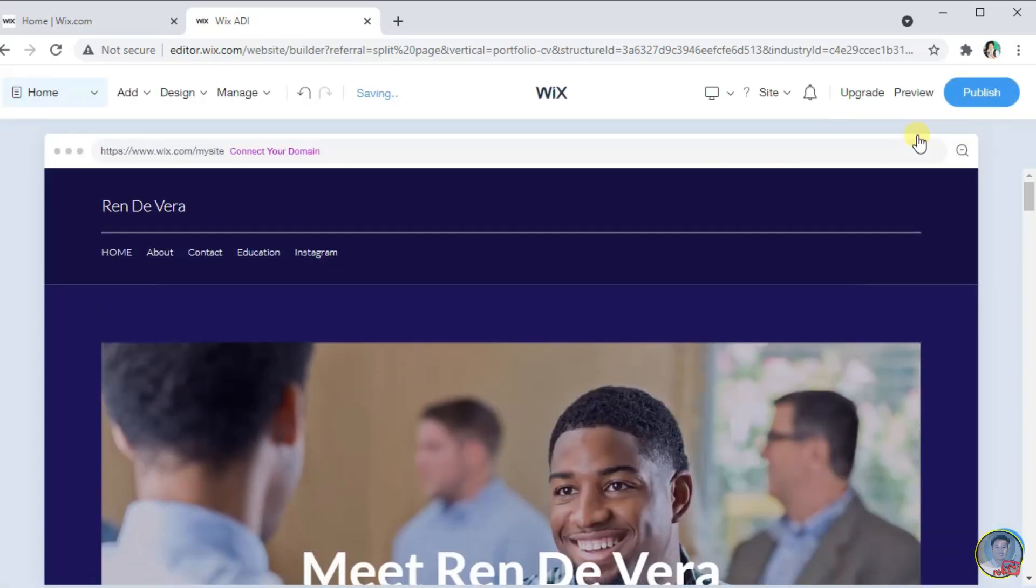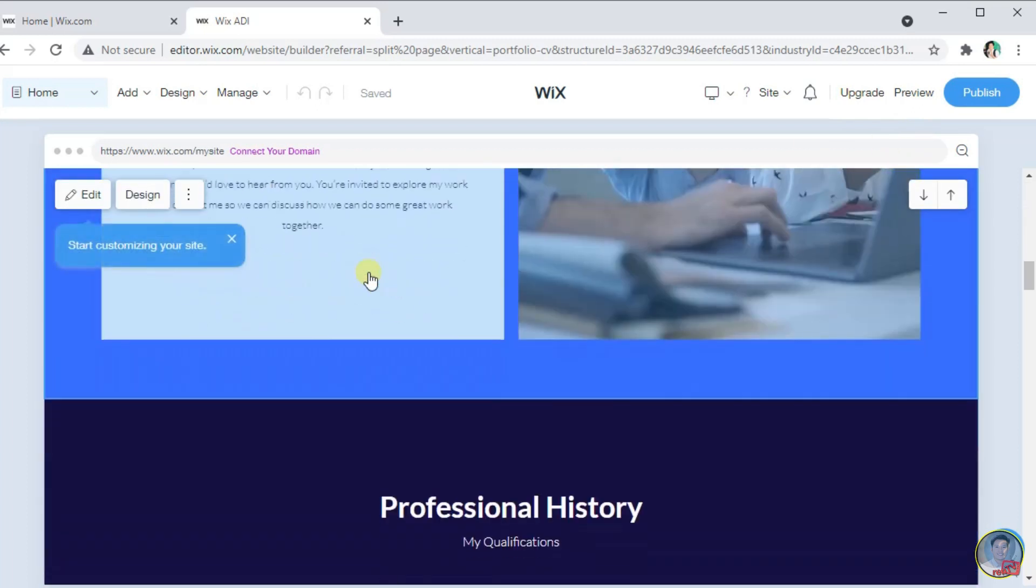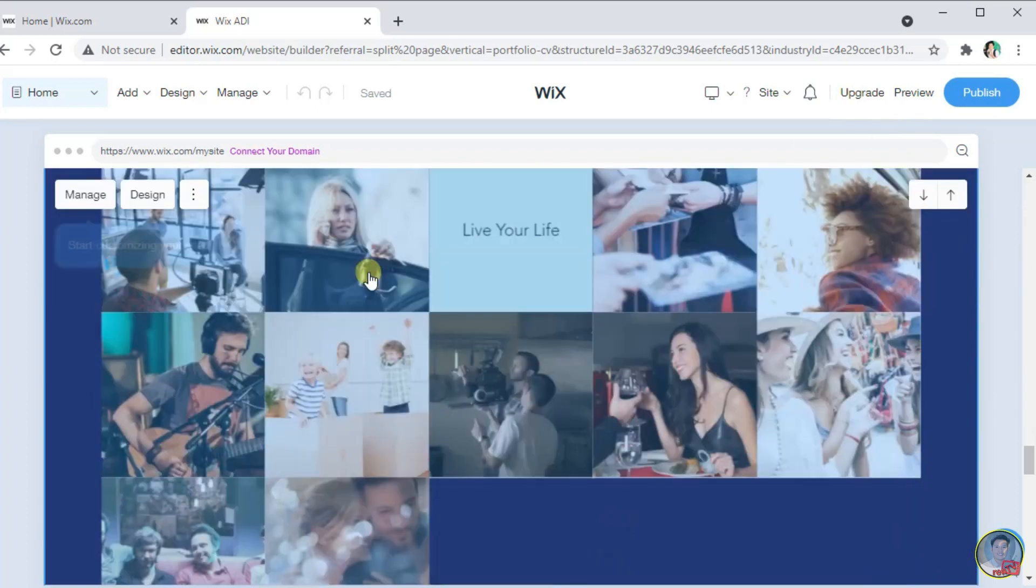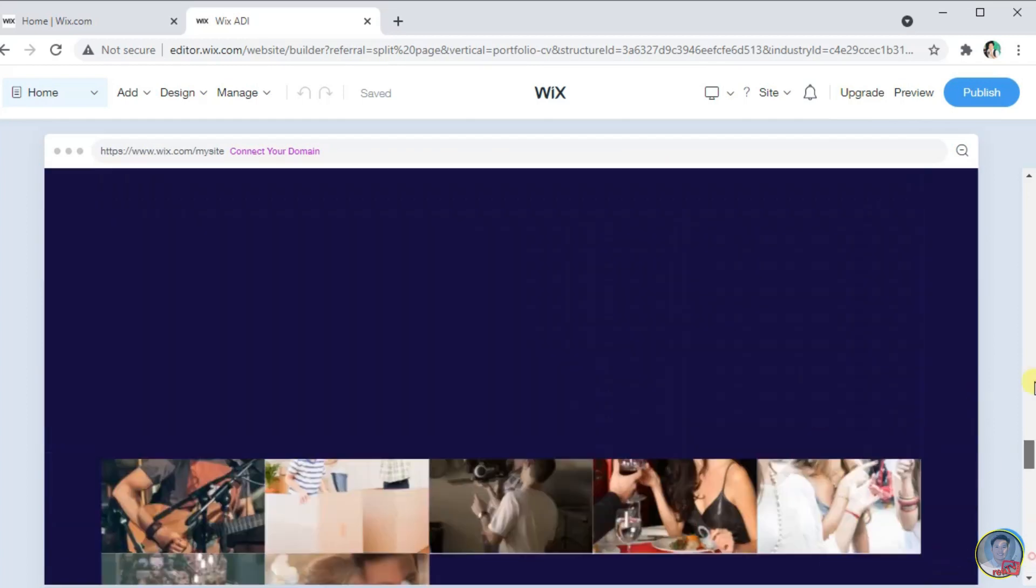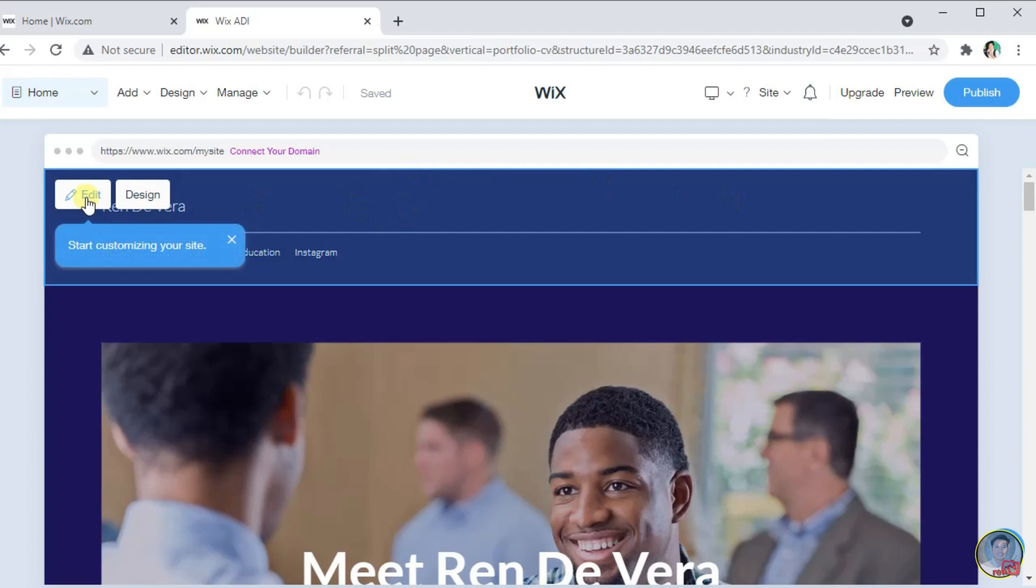So, this is now the website that we create. We can now edit some information and customize it. For the header, we can choose Edit button for us to edit some information like text or upload some pictures that we want to add to.